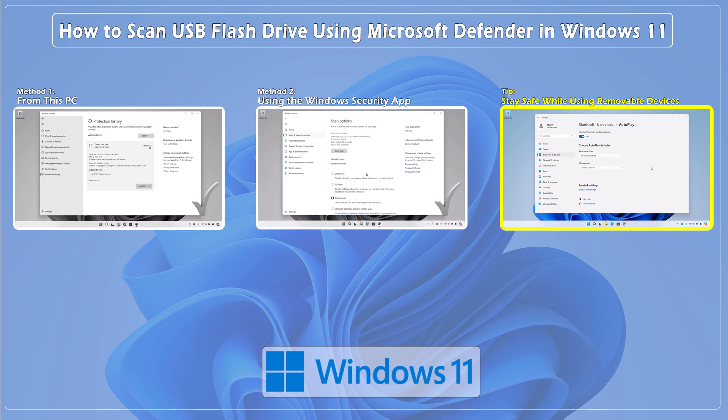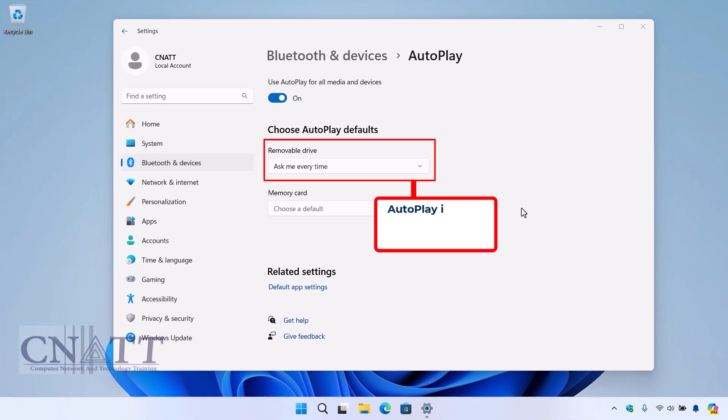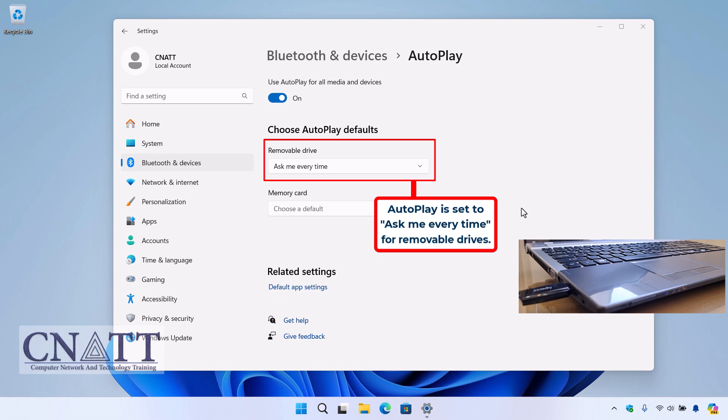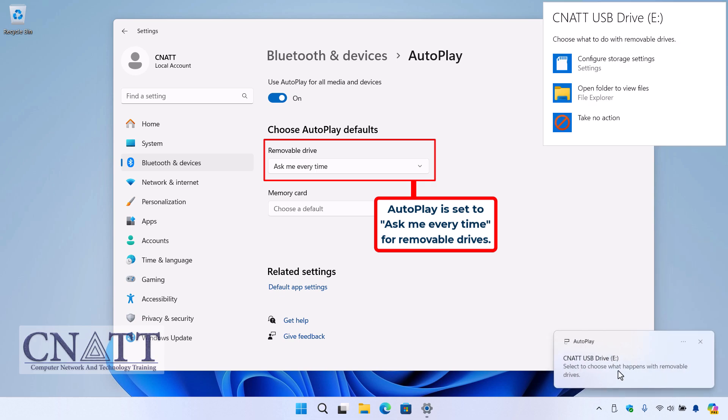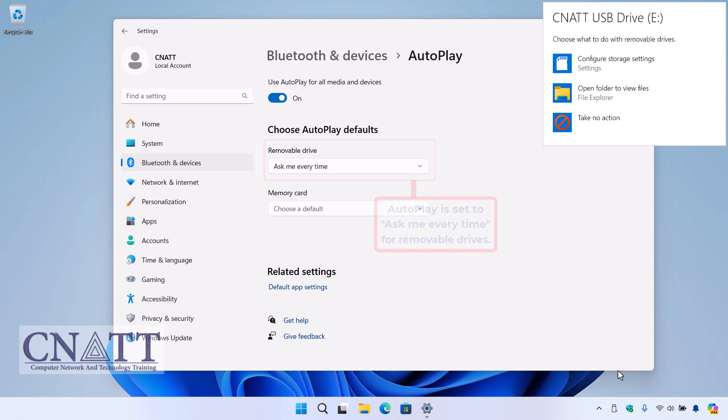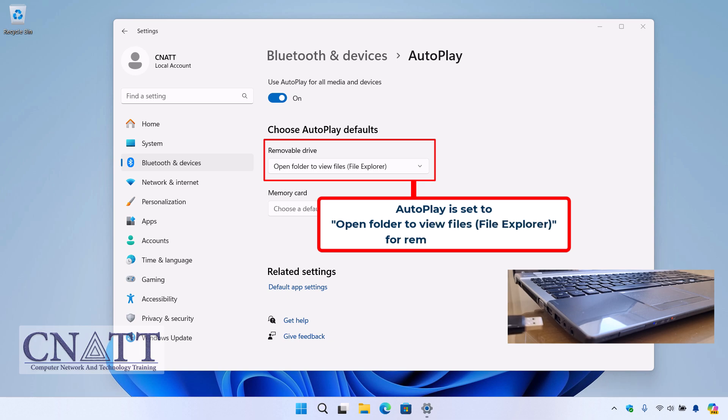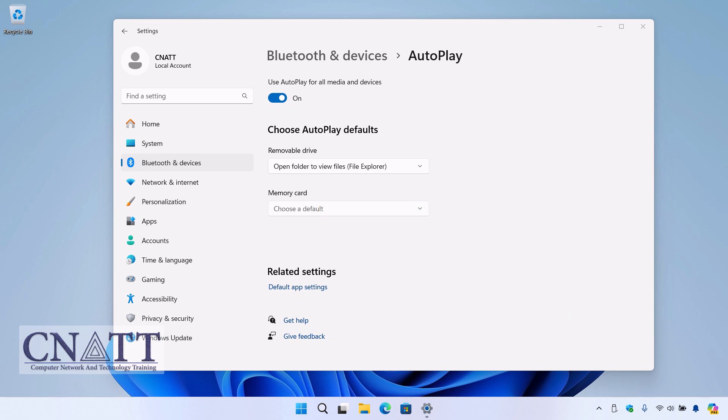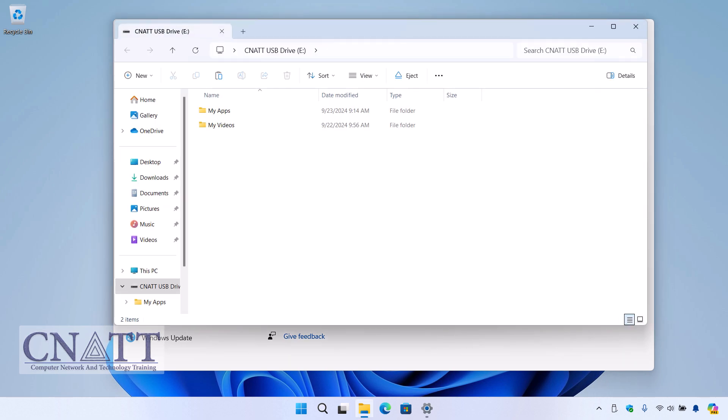Stay safe while using removable devices. One of the best ways to keep your system safe is to scan the newly inserted USB drive with antivirus software before opening it, and only access it once you're sure it's secure. When you connect a removable device like a USB flash drive to your computer, the behavior can vary depending on the settings in the AutoPlay section of Windows.